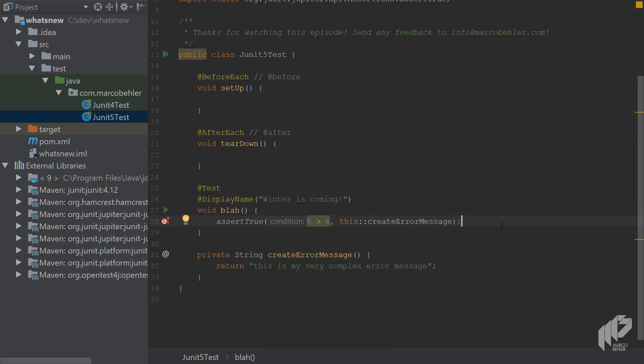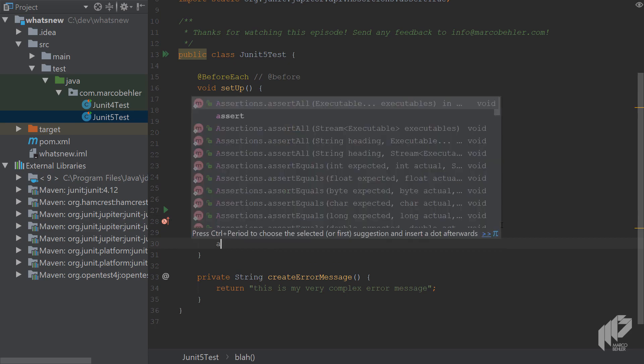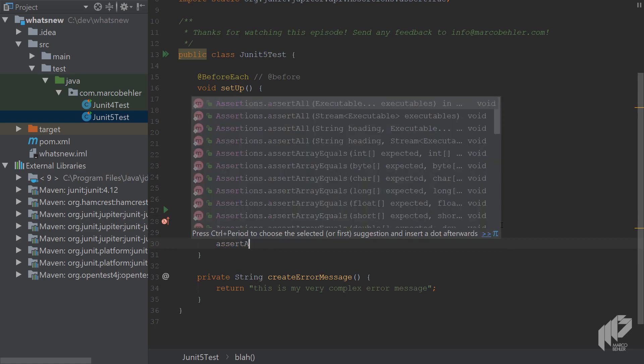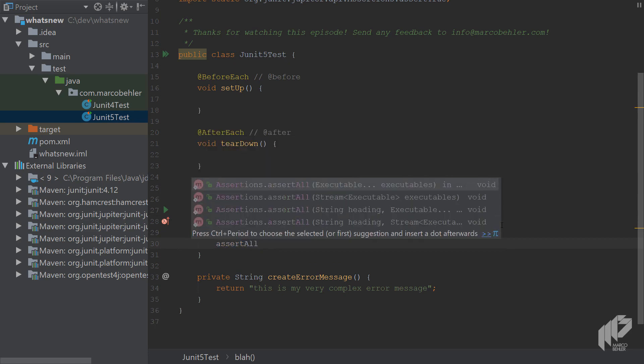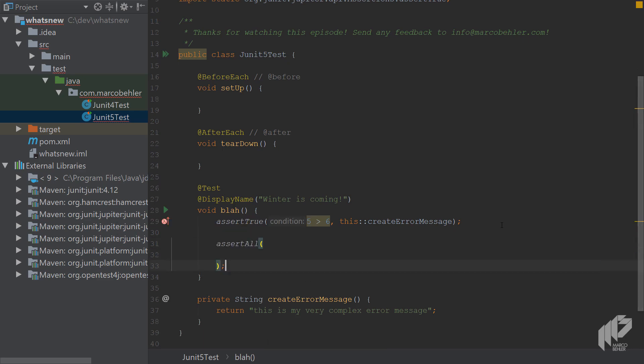Another nice addition is that you can now run several assertions in one test and make sure all of them get evaluated even though one assertion fails. And you can do that by putting them in an assert all block.